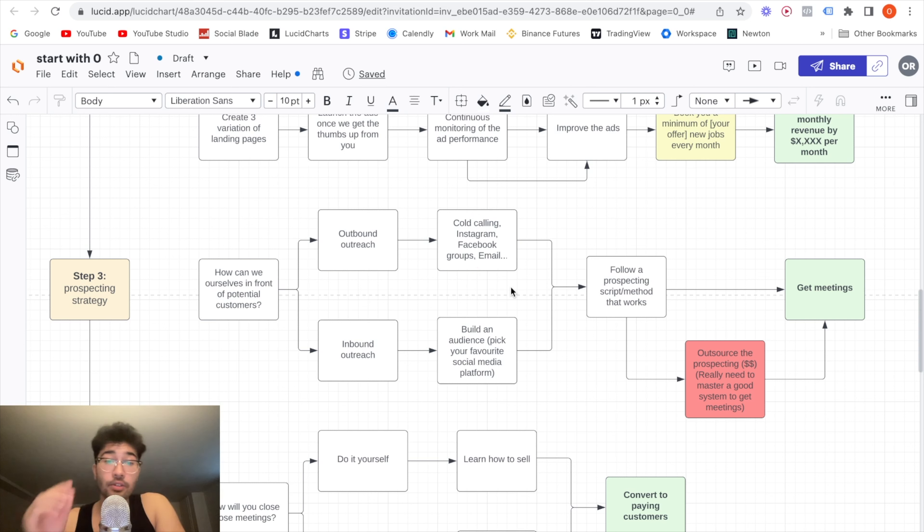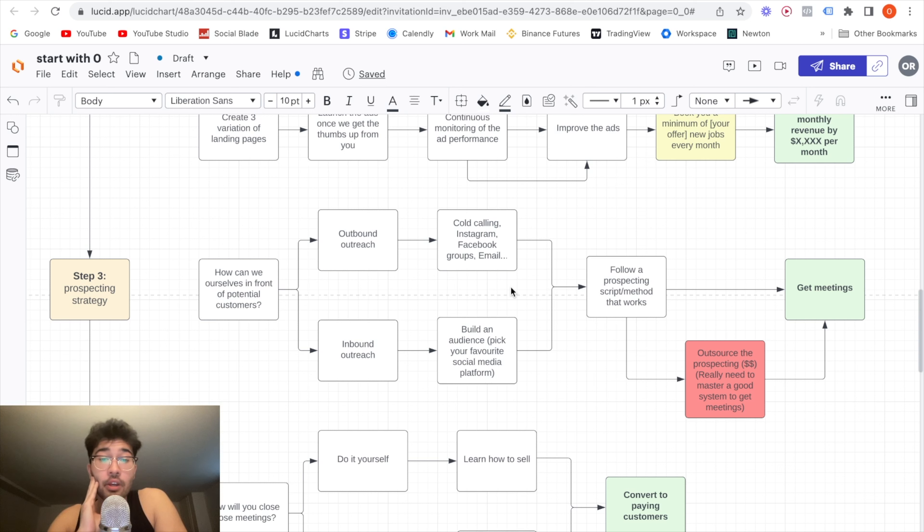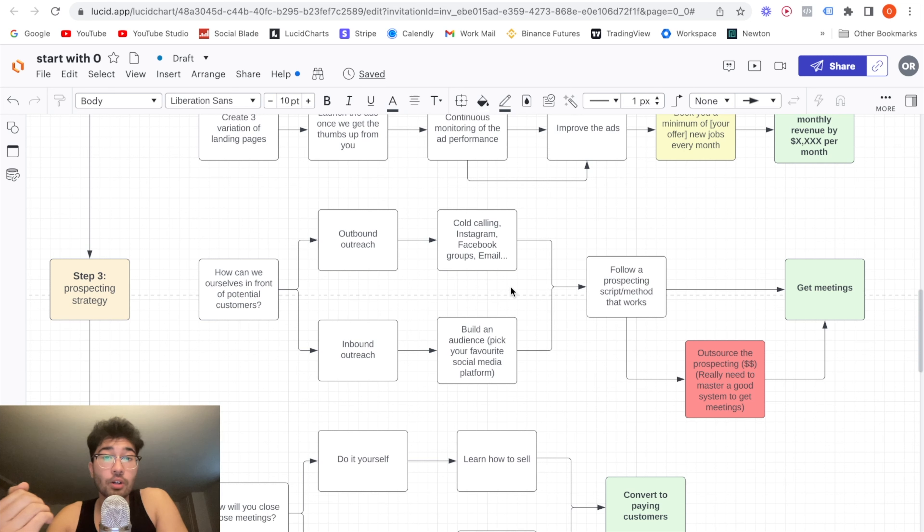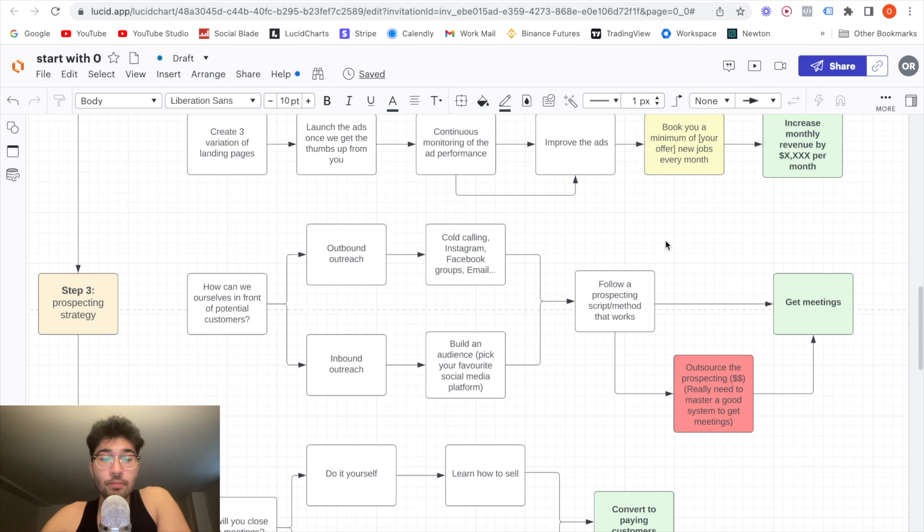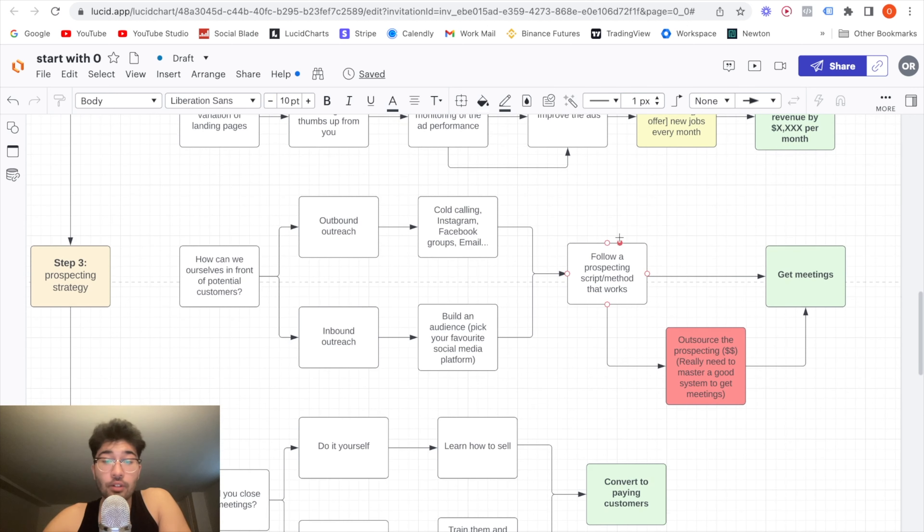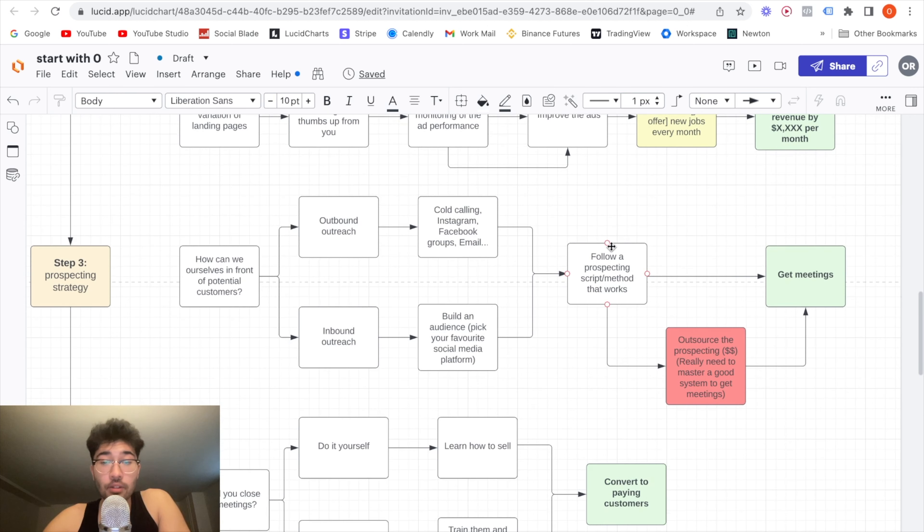Now, if you guys have been following my channel, watching my videos, you know how much I am personally a big fan of cold calling. I think that's the best method for you guys to get going. Now, once you picked your method of outreach, you can do both, or you can do just one. You have to follow a prospecting script or method that works.